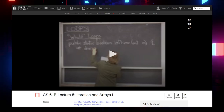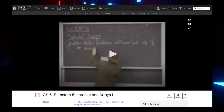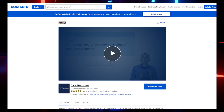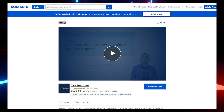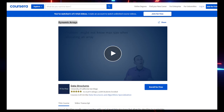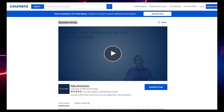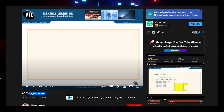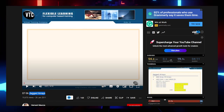Coming to Data Structures — first we have Arrays. Resources include CS61B Lecture 5: Iteration and Arrays, an Arrays video and a Dynamic Arrays subsection from a Coursera course, and a video on Jagged Arrays on YouTube by Hemath Morya. Links will be in the description.